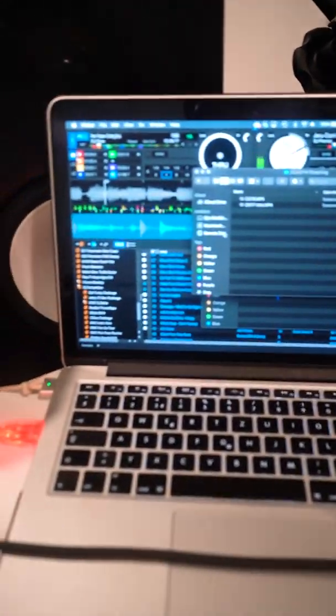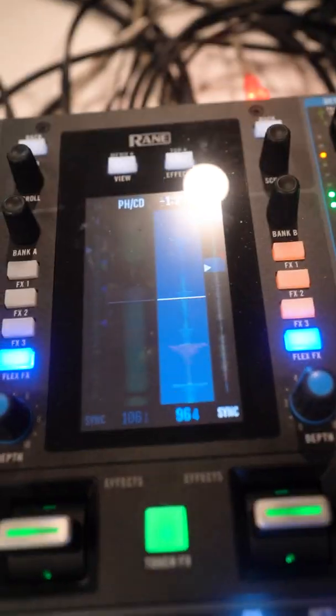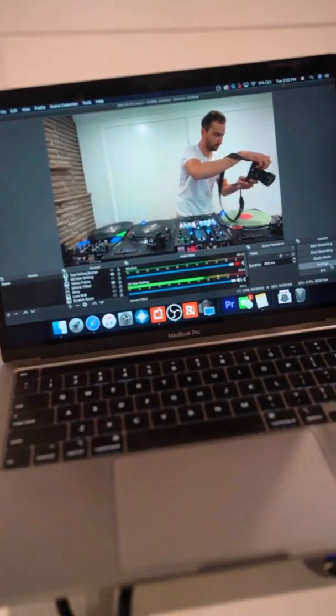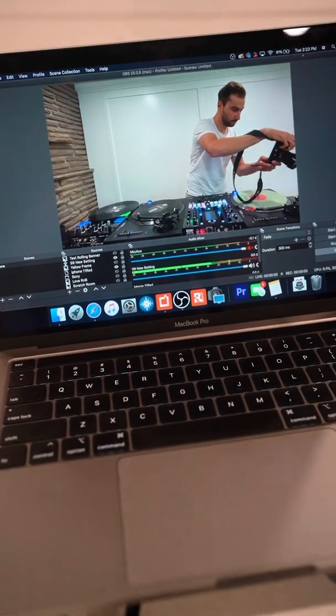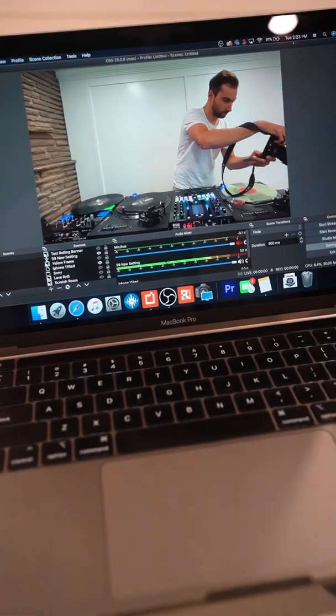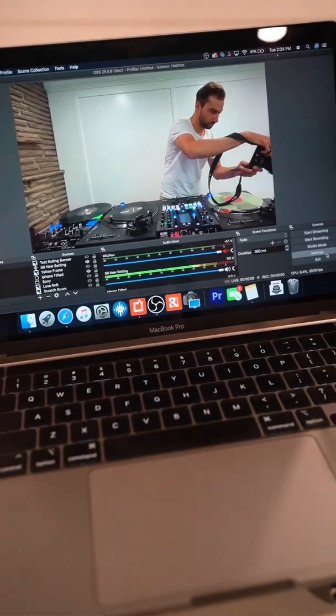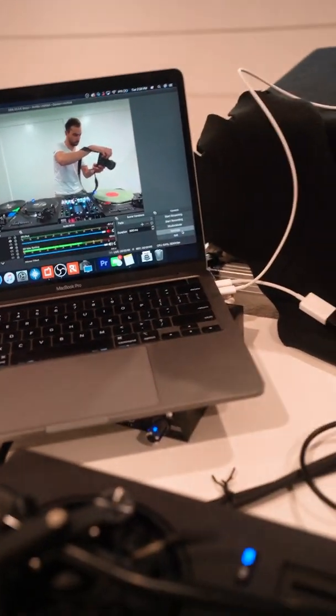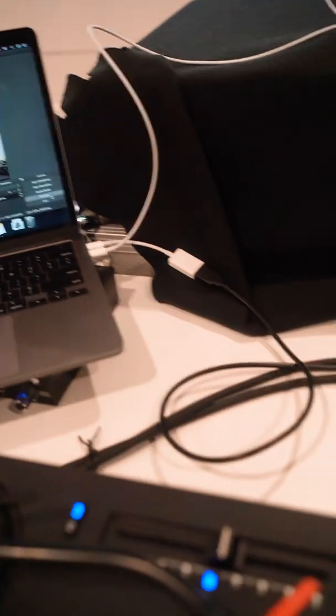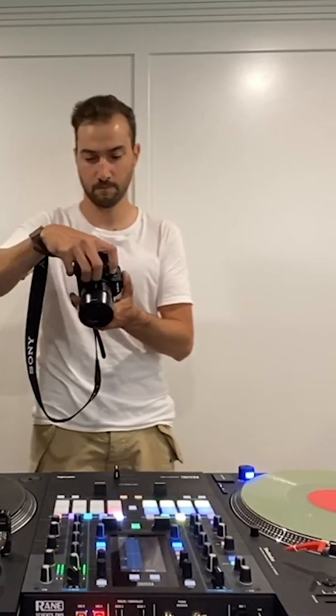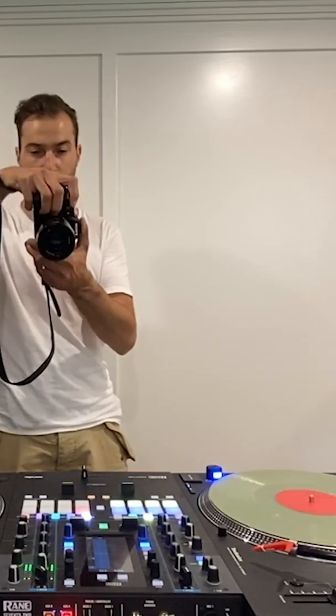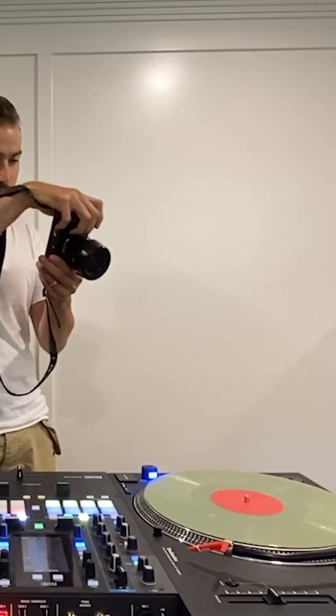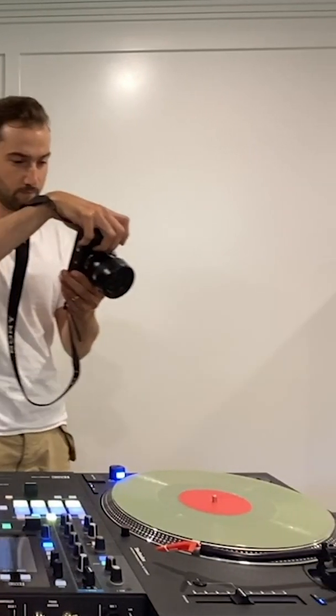This is the computer with Serato connected to the mixer. And on the other side, you will see the computer that I use for streaming with OBS. This is what it looks like from the computer that is recording. So honestly, the quality is quite amazing considering that it's your phone and you don't need to buy a camera. Good job!